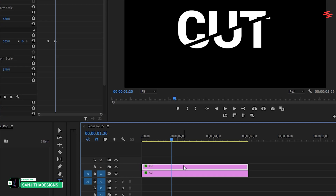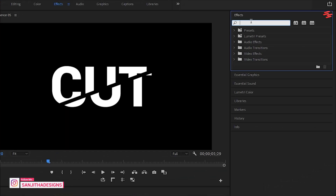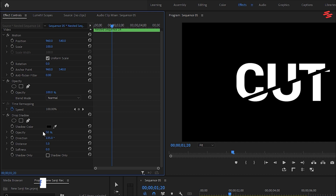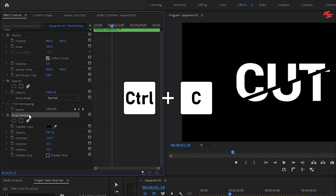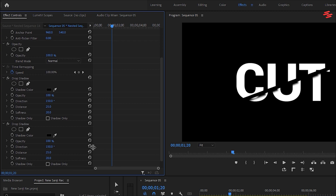Right-click on the second text layer, select Nest, and click OK. Now go to Effects, search for Drop Shadow, and drag it onto the nested layer. Select the nested layer, go to Effect Controls, and under Drop Shadow, set the Opacity to 100, the Direction to 150, the Distance to 25, and the Softness to 20. Next, copy the Drop Shadow effect with Ctrl+C and paste it with Ctrl+V. For the second Drop Shadow, set the Distance to 50 and the Softness to 120.